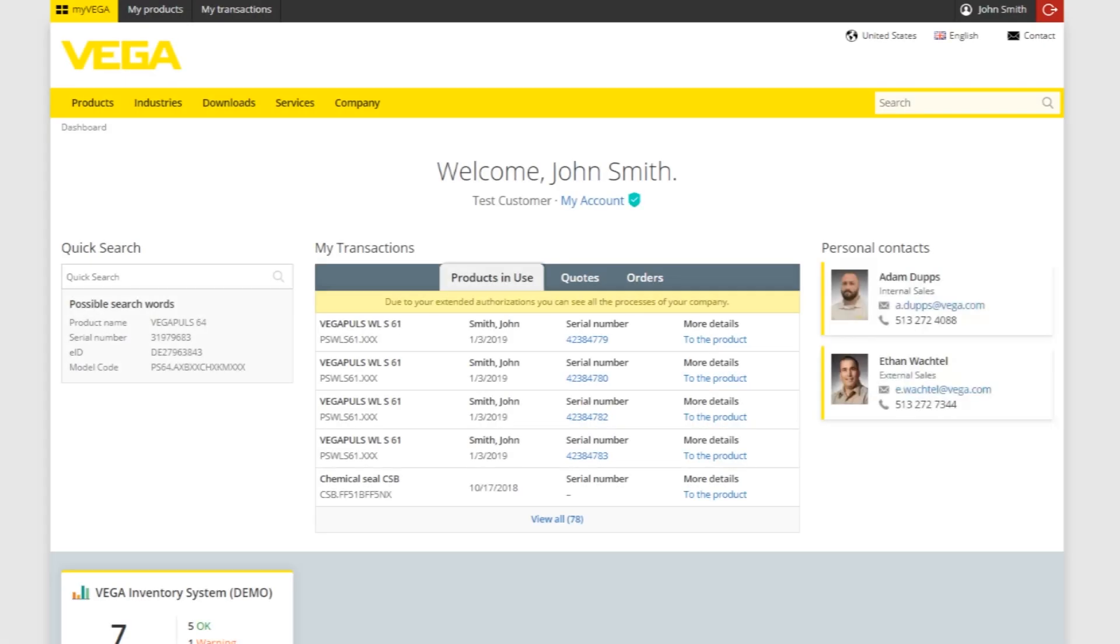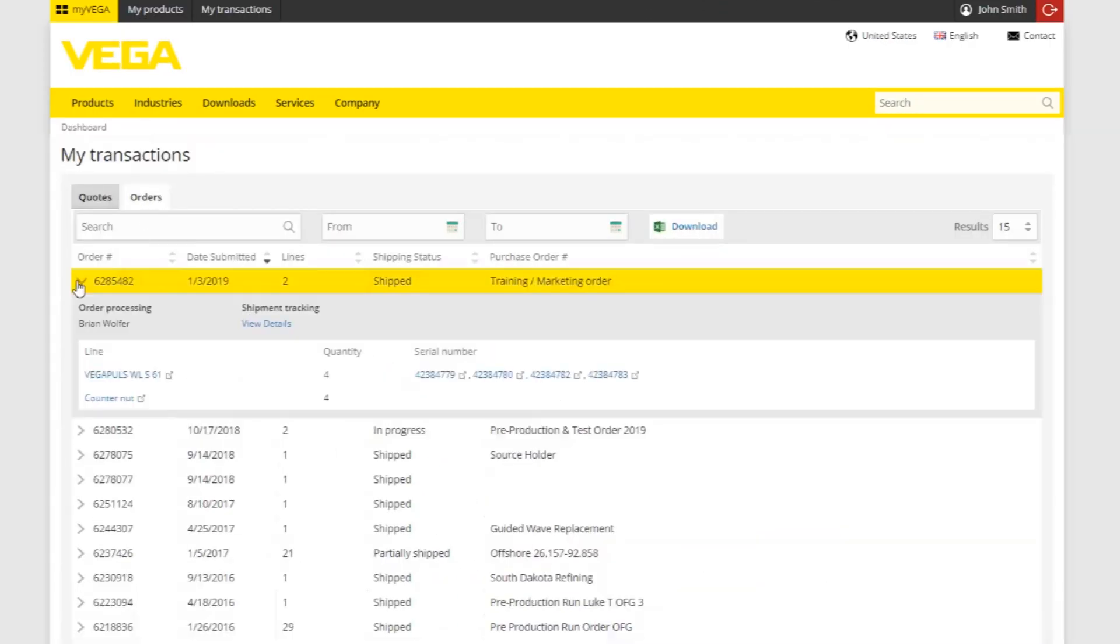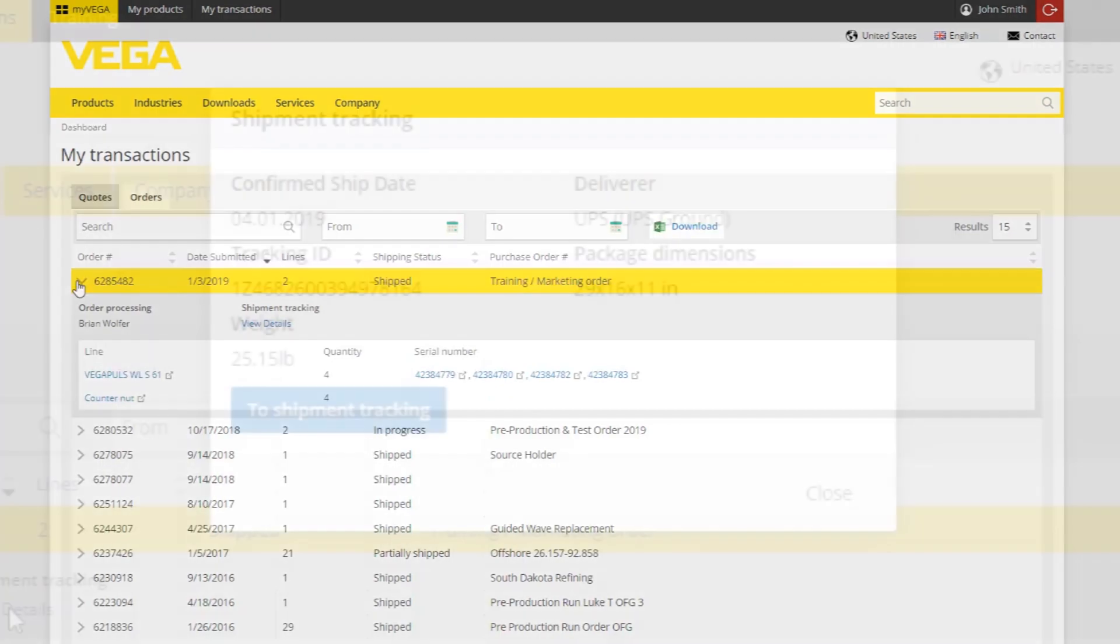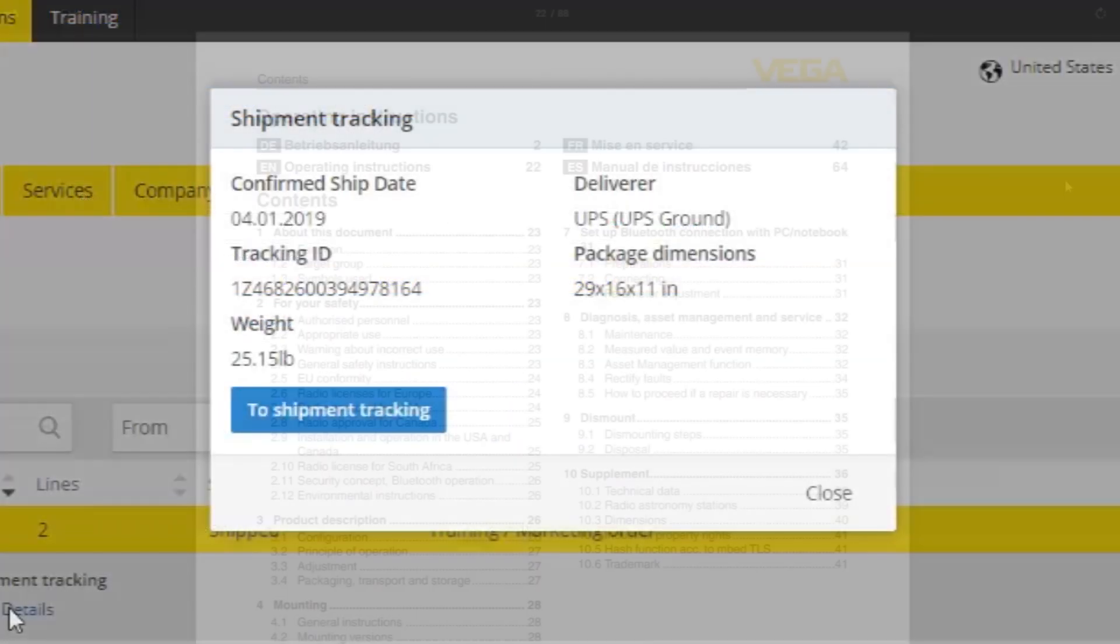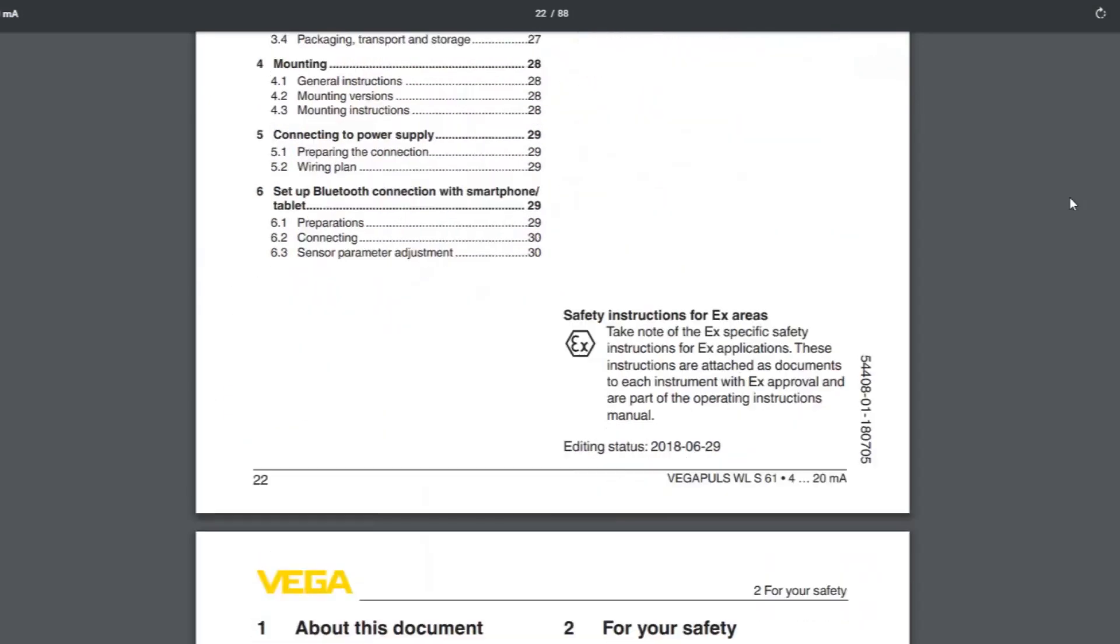Now you're ready to use MyVega to make the ordering process easy and convenient. In the next video, we'll cover transactions, tracking an order, and finding documentation.